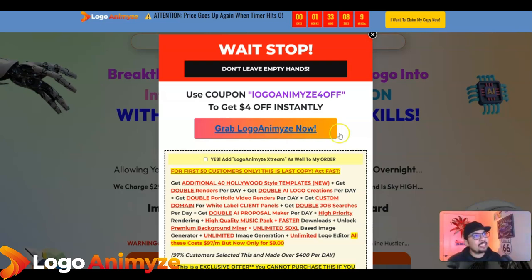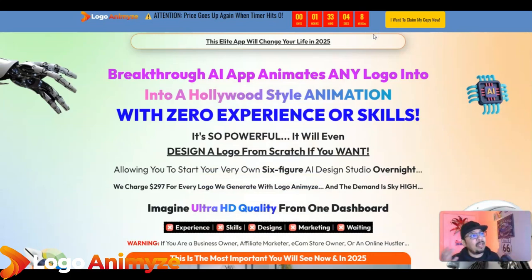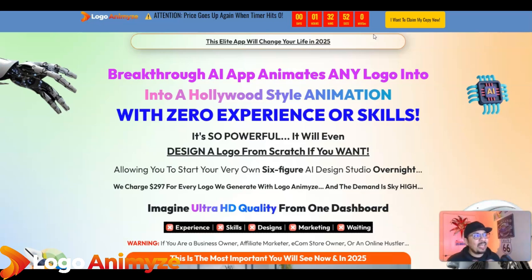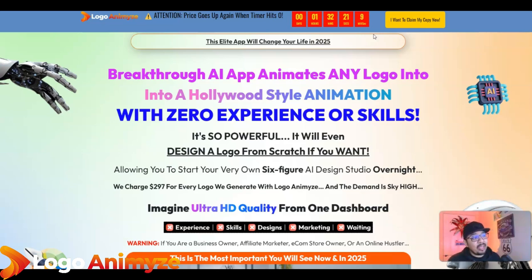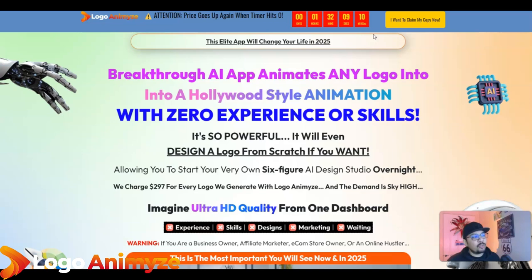This breakthrough AI app animates any logo into a Hollywood-style animation with zero experience or skills. It's so powerful it even designs a logo from scratch if you want, allowing you to start your very own six-figure AI design studio overnight. You can charge a really decent amount — every logo you generate with Logo Animiz can command pretty decent pricing, with ultra HD quality from the dashboard going up to 2K or even 4K resolution.